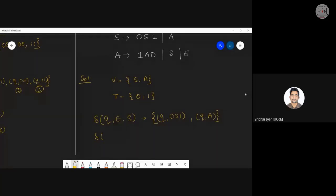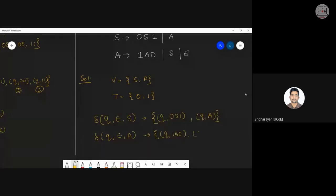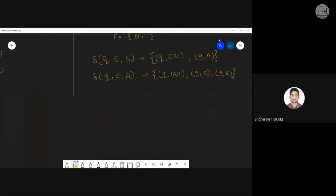For terminals, applying Rule 2: transition(Q, 0, 0) gives (Q, ε) and transition(Q, 1, 1) gives (Q, ε). Now write the final PDA in 7-tuple format: M = ({Q}, {0,1}, {S,A,0,1}, δ, Q, S, ∅). The null symbol represents acceptance by empty stack. Then rewrite all the transition functions you obtained — in total we will have four productions — and state that this is the PDA corresponding to the CFG.